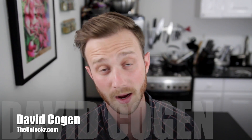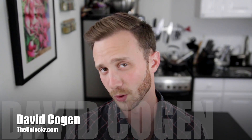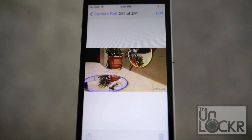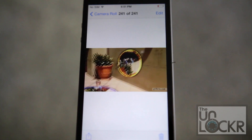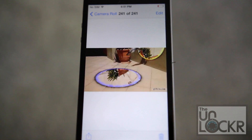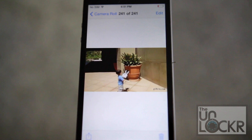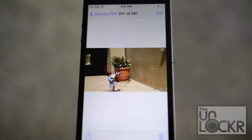Hey guys, it's David from TheUnlocker.com and today I have a jailbreak tweak for you. This one is going to show you how to view animated GIFs in your stock photo app.